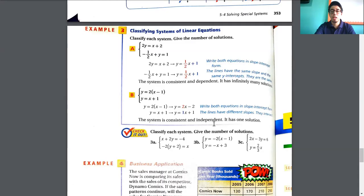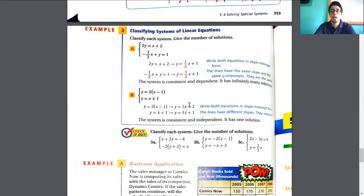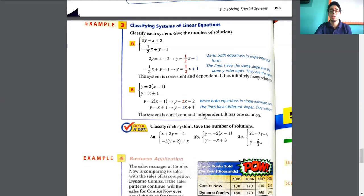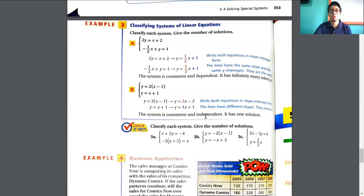In the other case, if the system has the same slope but a different y-intercept, then the lines are going to be parallel with no solution. If they are completely equal, we have infinitely many solutions. If they are completely different slopes, we have only one solution. These are the only three things you need to memorize: one solution, infinitely many solutions, or no solution at all.